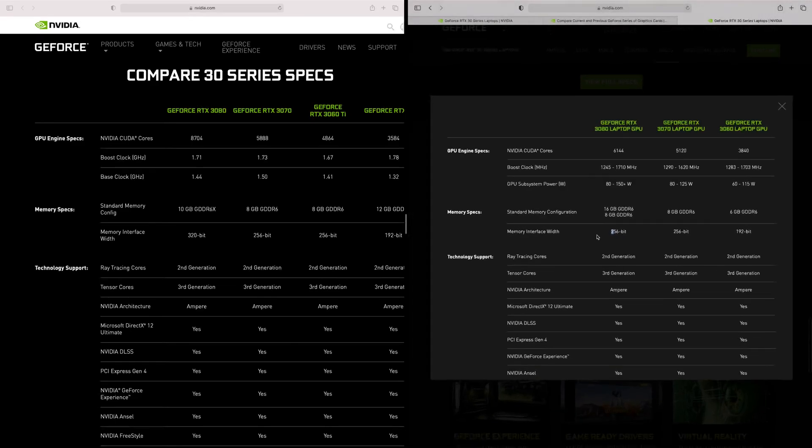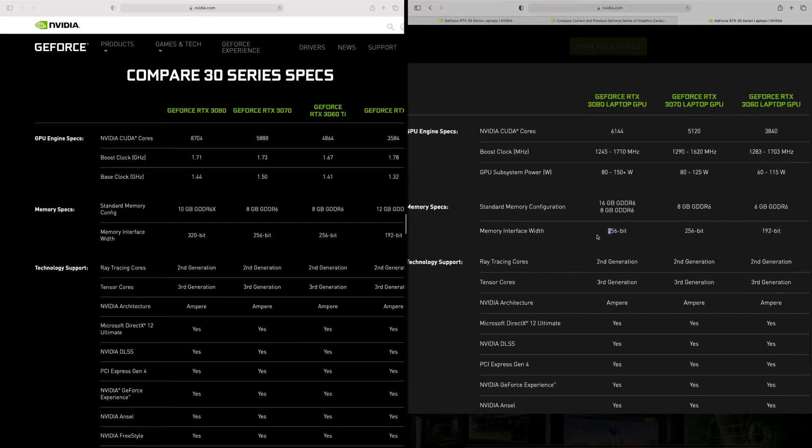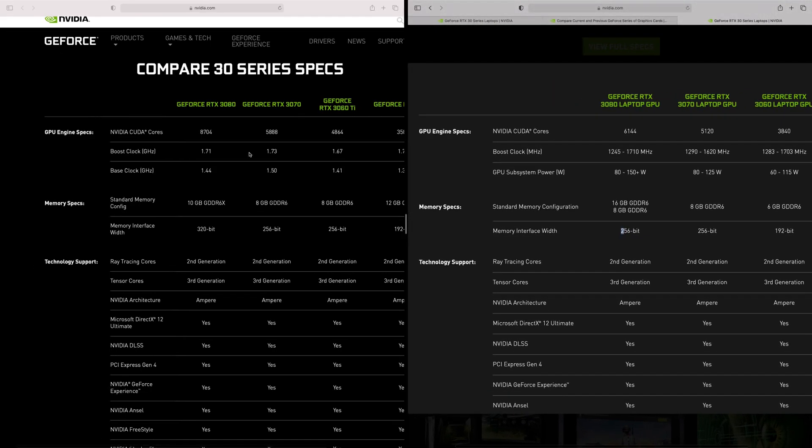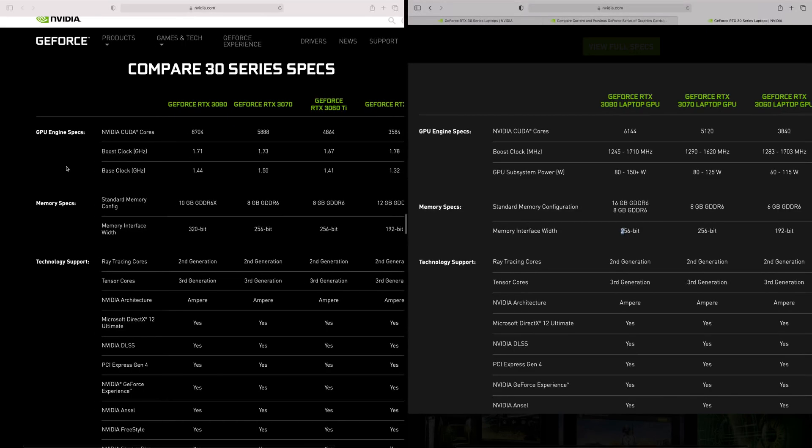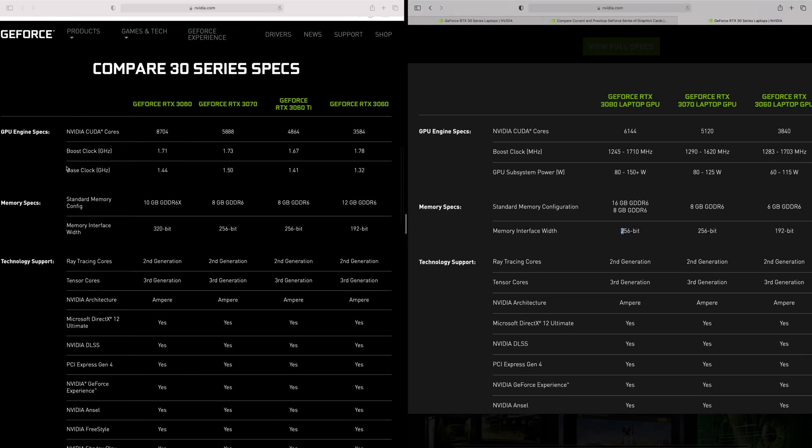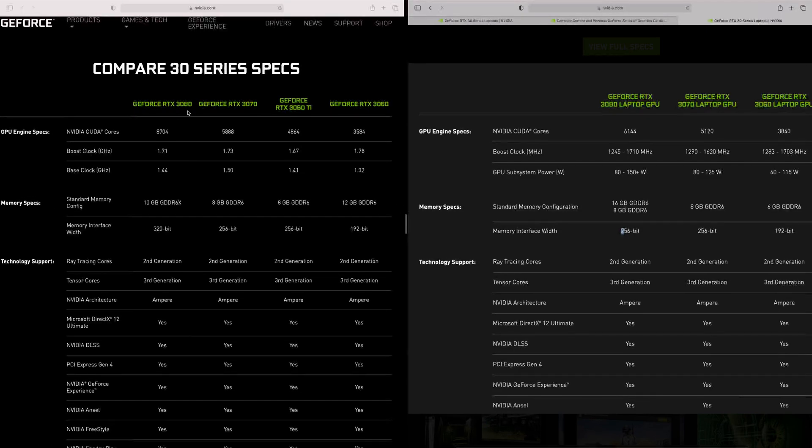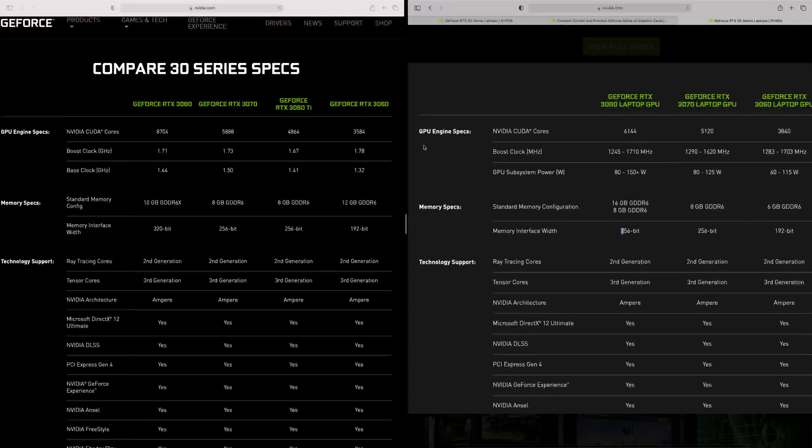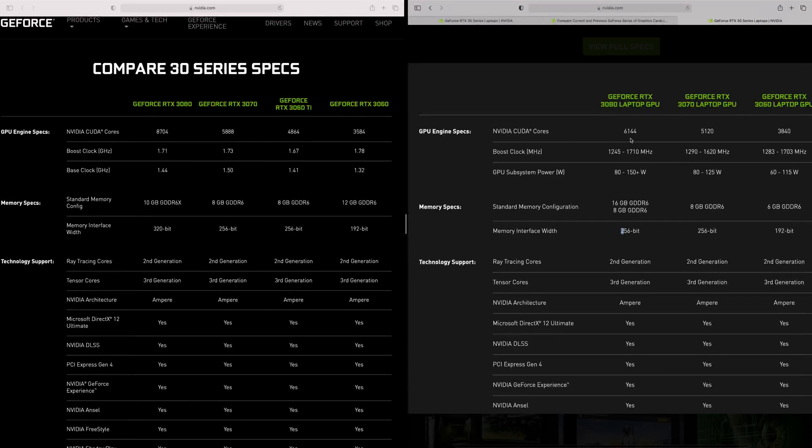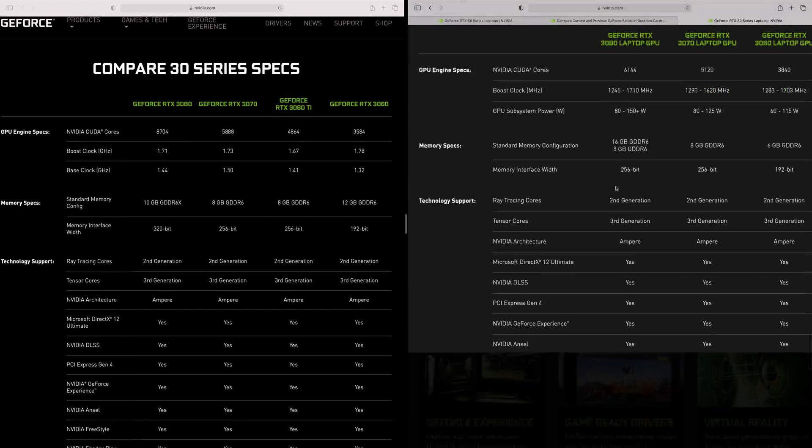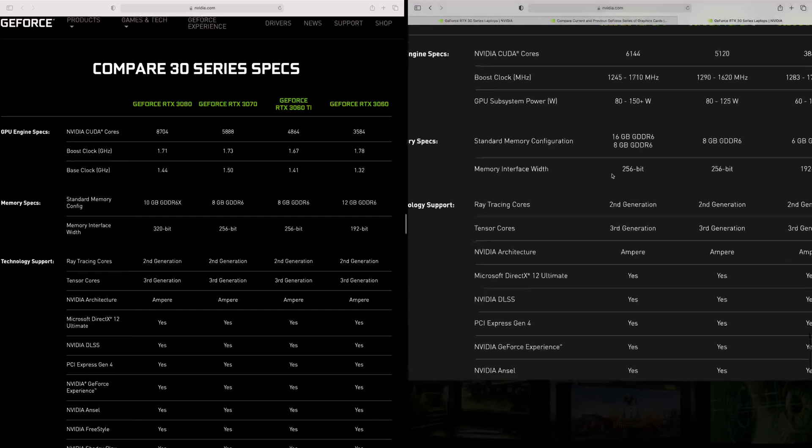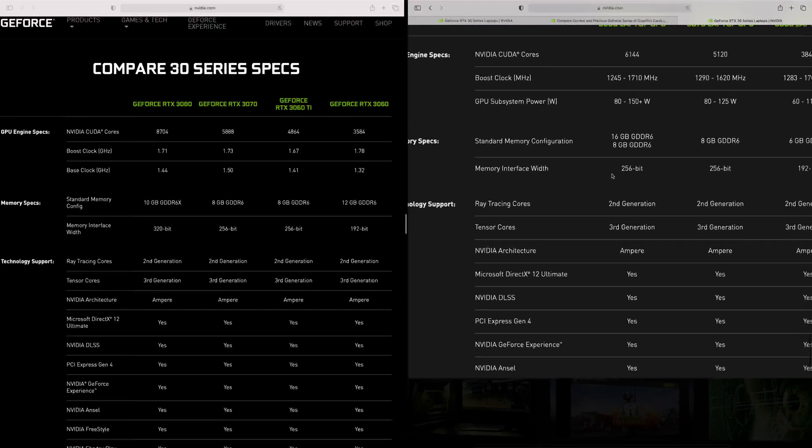3080, 3070, 3060. So you can see on the left with the desktops you can see the big difference in CUDA core count, okay? So a 3080 has 8704 versus 6144, big difference, right? Big difference in power too, right?